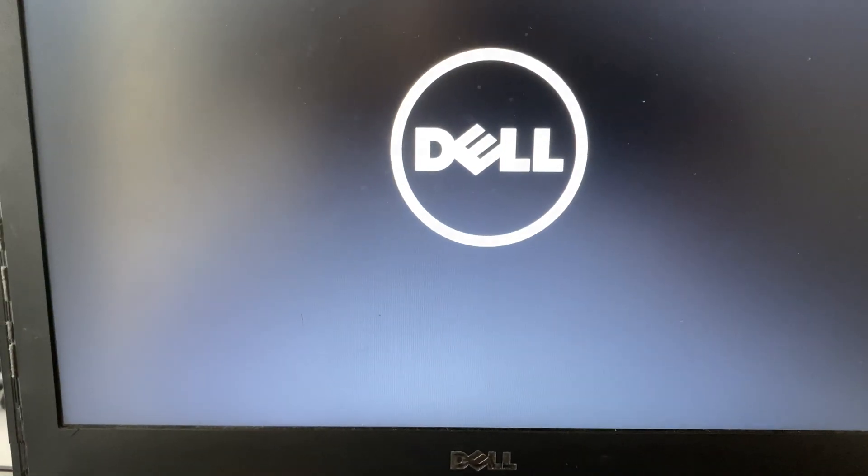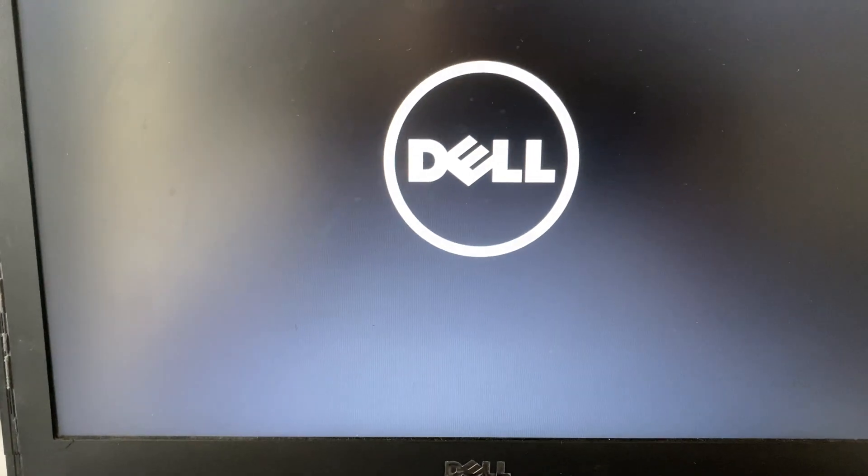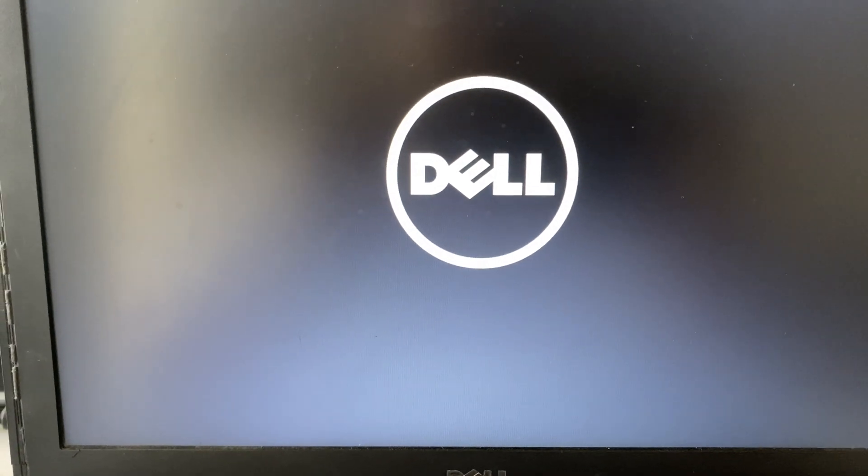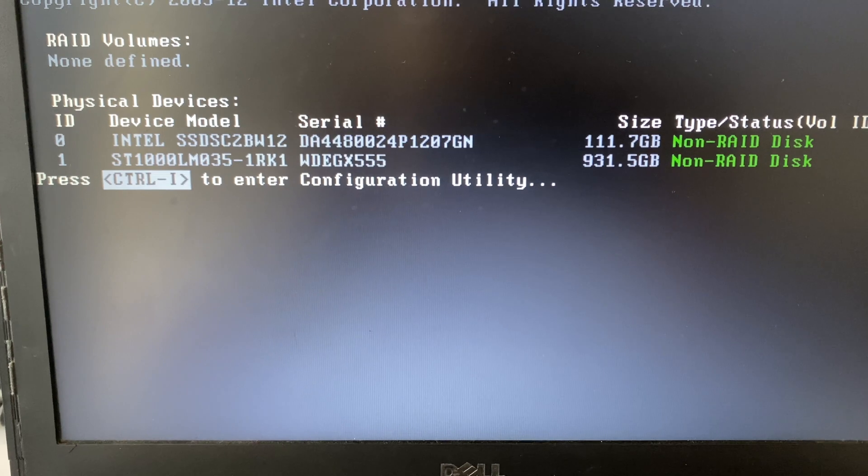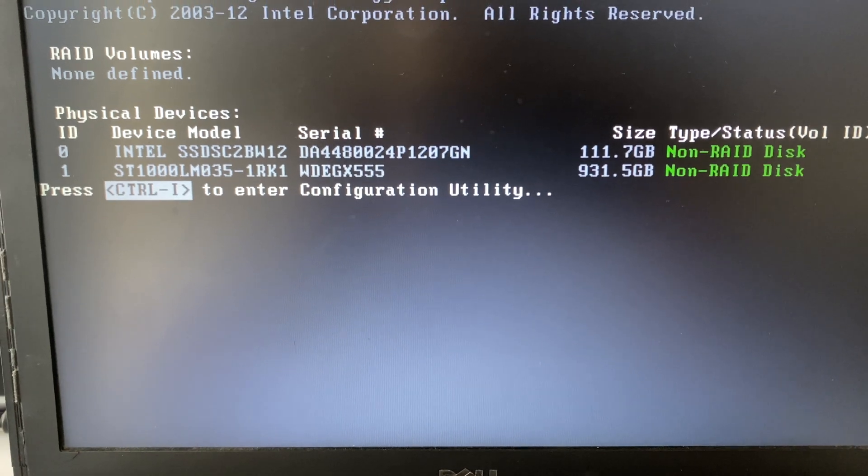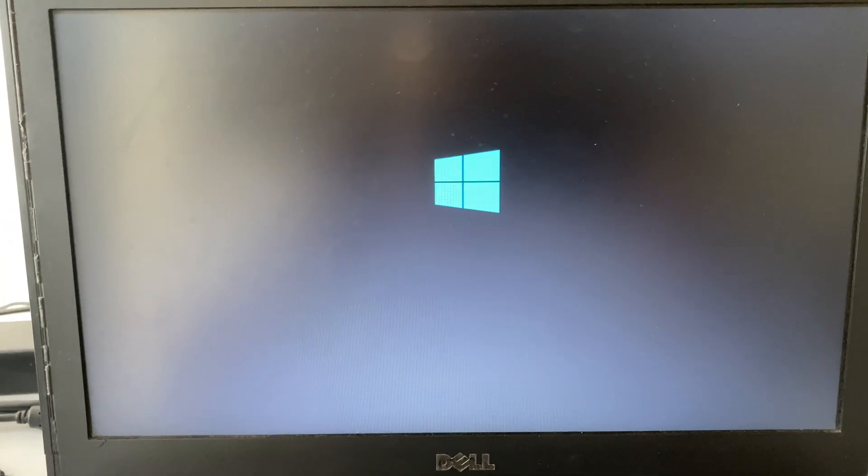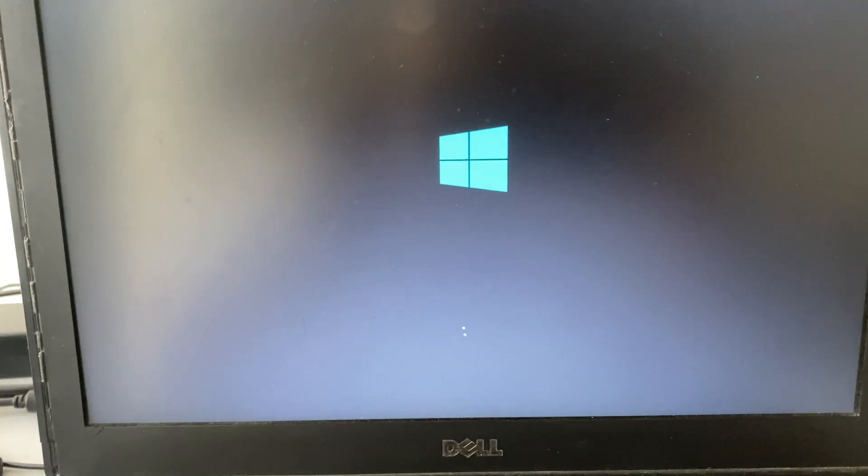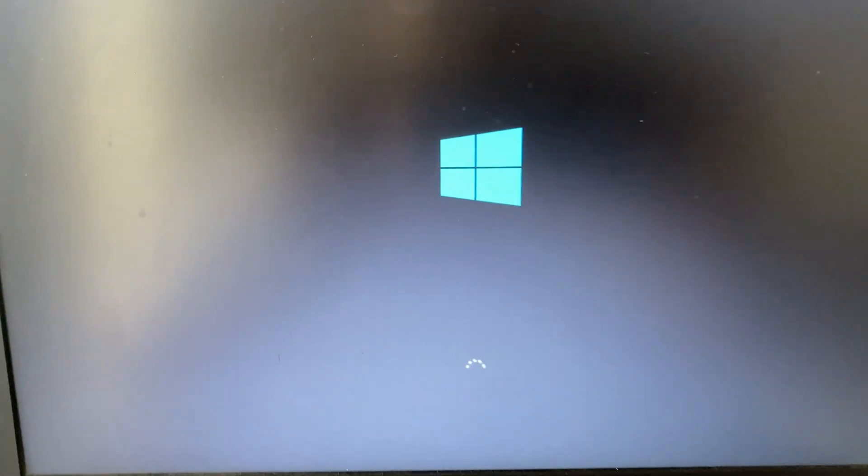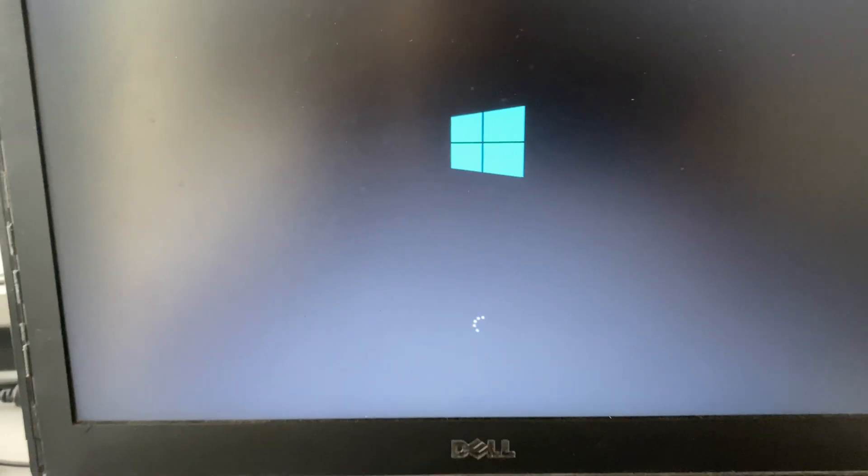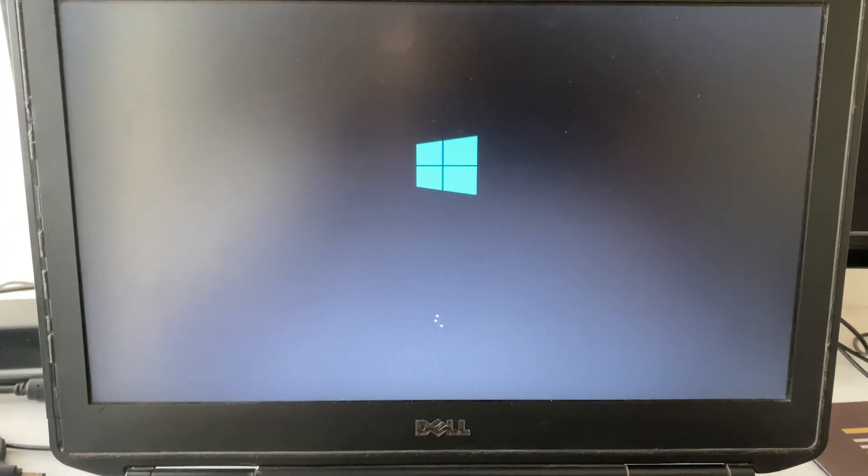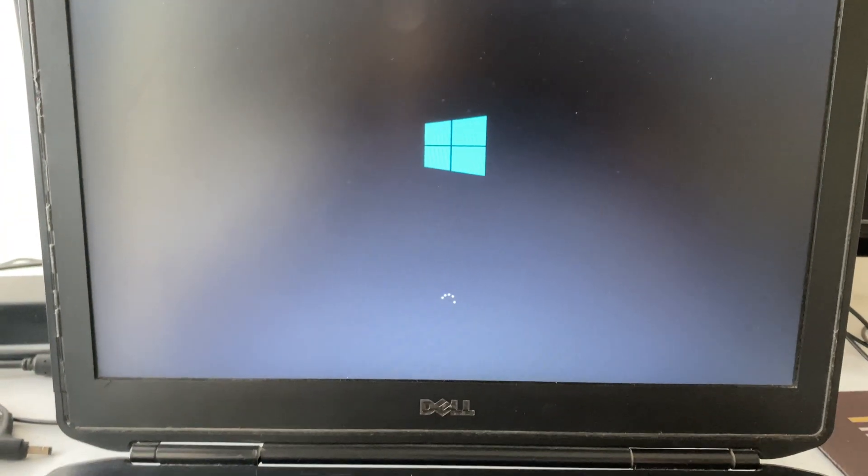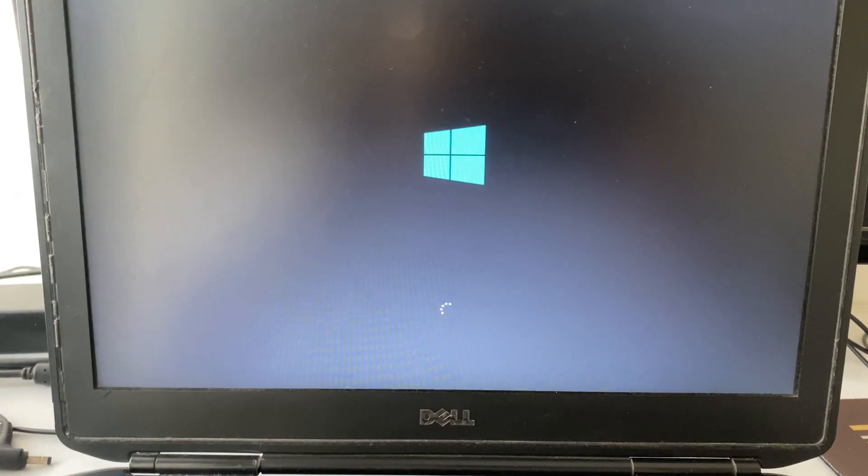That's it. It will fix your issue. But if you don't have a Legacy option in your BIOS, in that case select Load Default or you can select Factory Default option in your laptop BIOS menu. And you can see the issue has been fixed. This is all for the video, thank you.